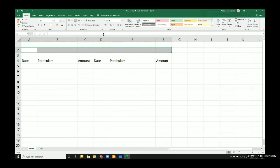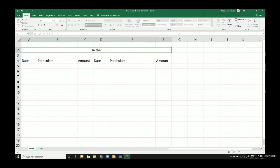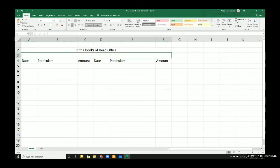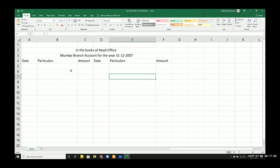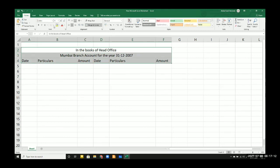The heading for the account should be: In the books of head office — Mumbai Branch Account — for the year ended 31st December 2007. So prepare this format and keep it ready.